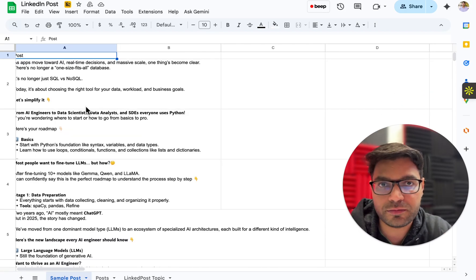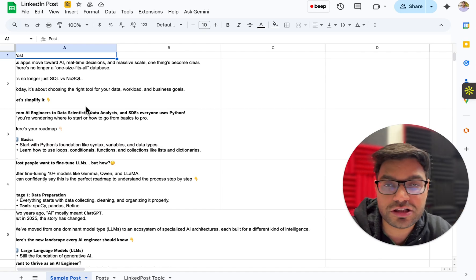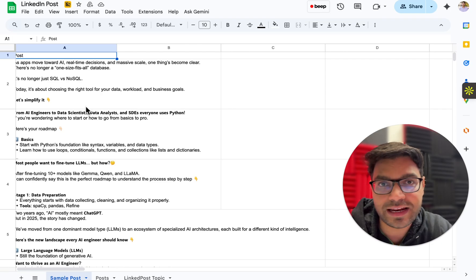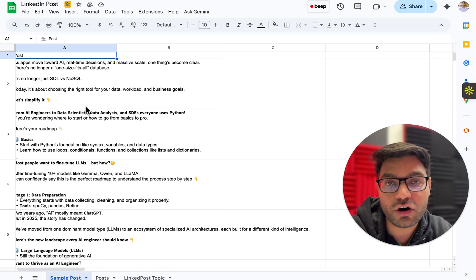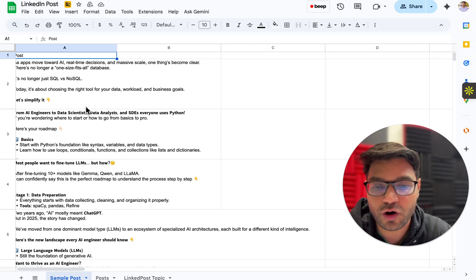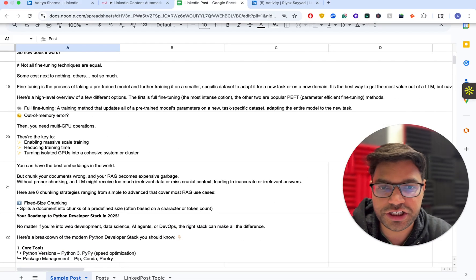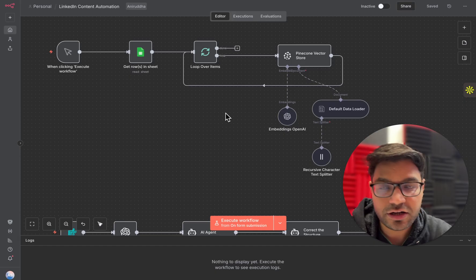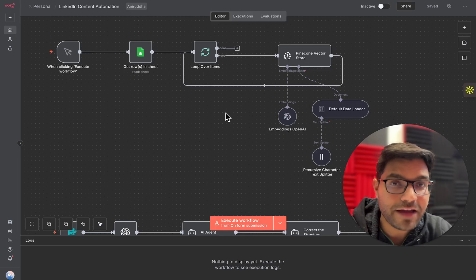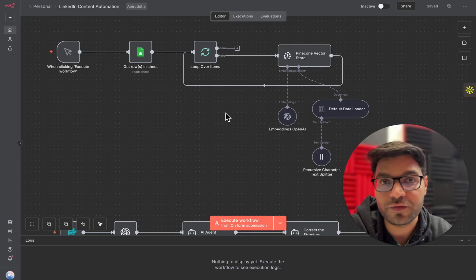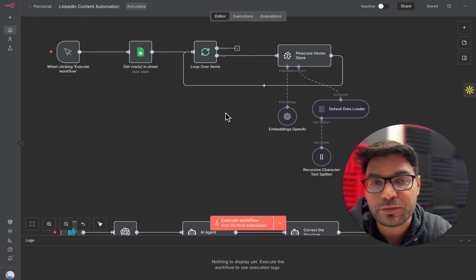I picked posts from the top influencers on LinkedIn in my category. I write on AI, AI agents, large language models, and generative AI. I found influencers who have already written great content in this category and gotten thousands or millions of views. I copied about 20-25 posts and added them to a Google Sheet. Then I trained this particular agent on all the viral post content so that my AI agent knows how to write future posts with a high probability of going viral. This is different from going to ChatGPT and just saying 'write content for my LinkedIn.'